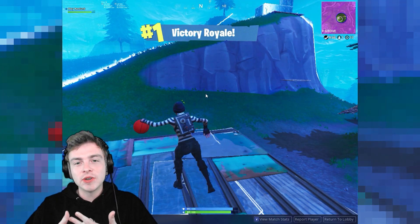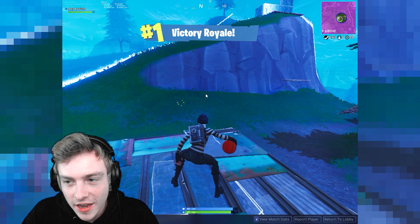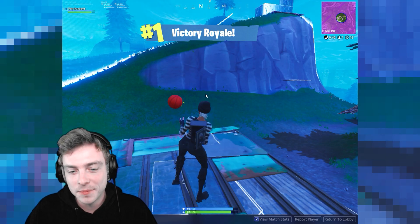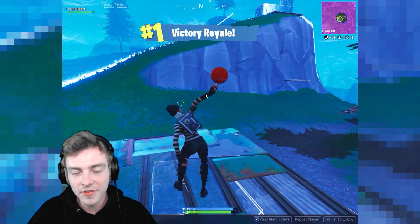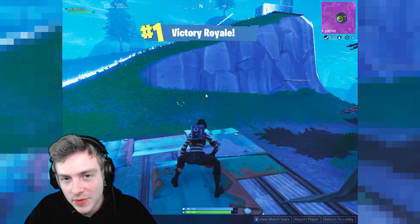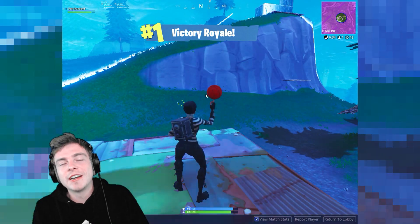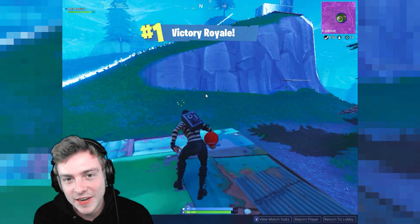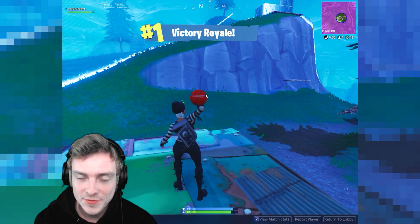I hope you guys enjoyed today's video. If you did, please be sure to leave a like. If you guys like what you see, please be sure to subscribe as well. Hope you guys have a good one — I will see you in the next video, whatever it is. Peace.